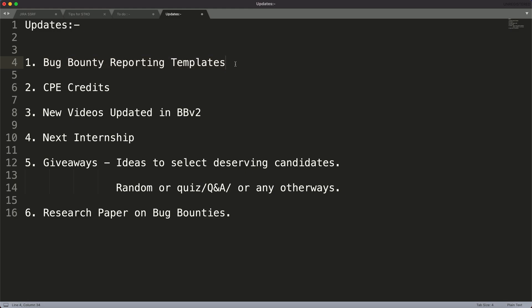What we basically do is create bug bounty reporting templates for you so that you do not waste your time just making reports. You can invest your time much more into identification of vulnerabilities and leave the reporting part to us. We have created reporting templates that you can utilize, and today we have updated the bug bounty reporting templates as well.